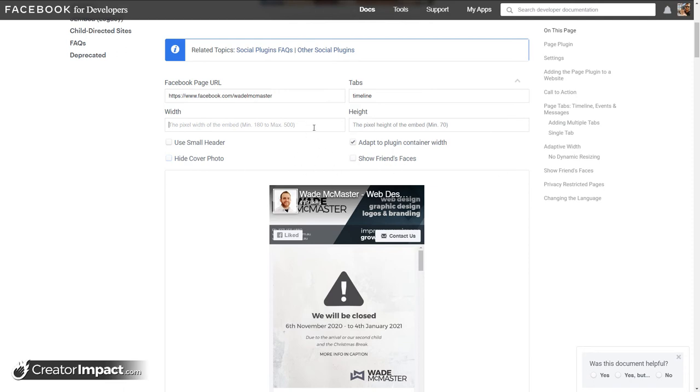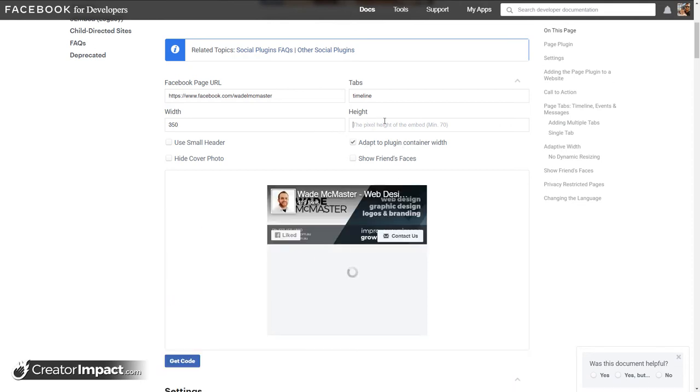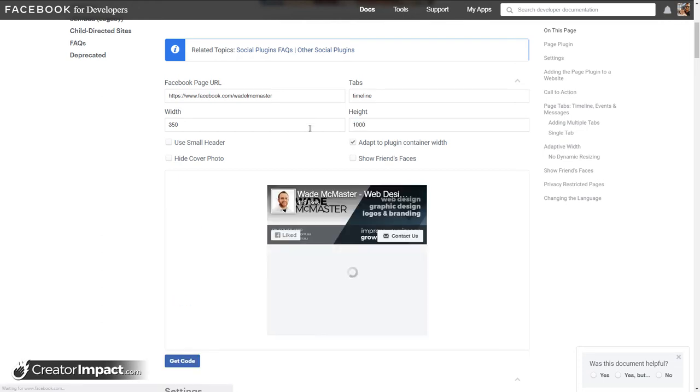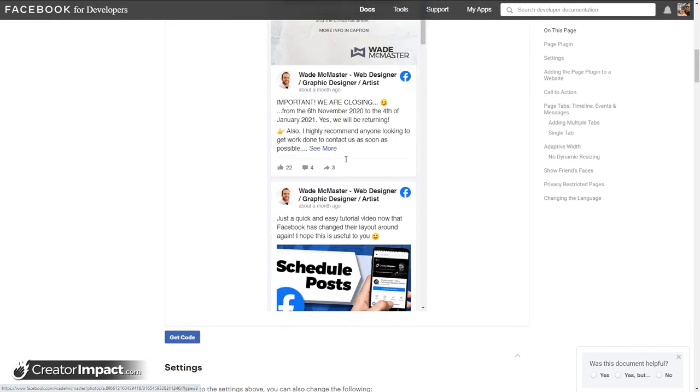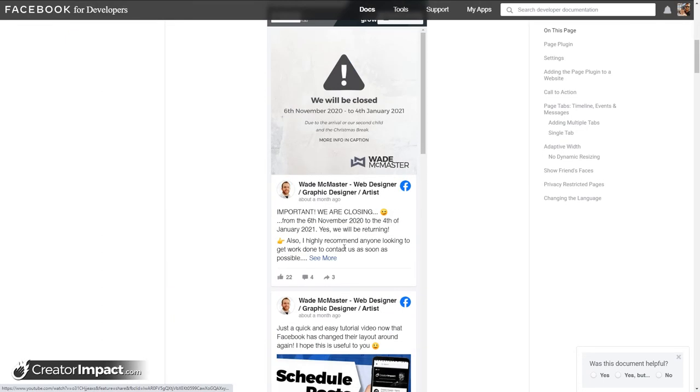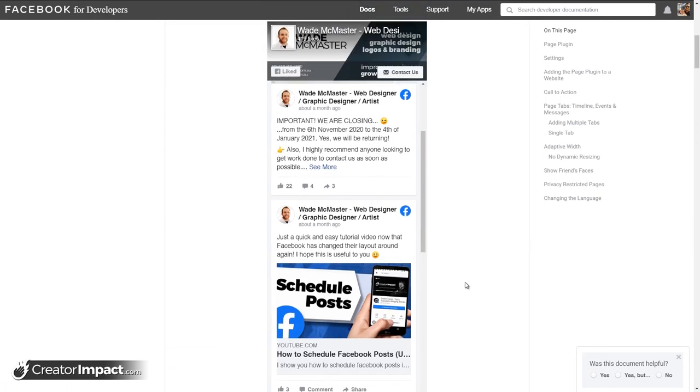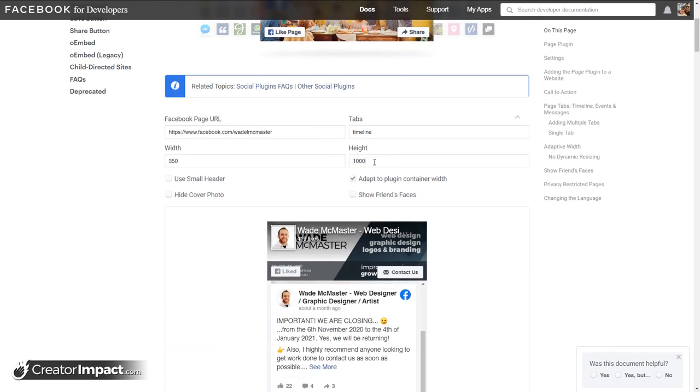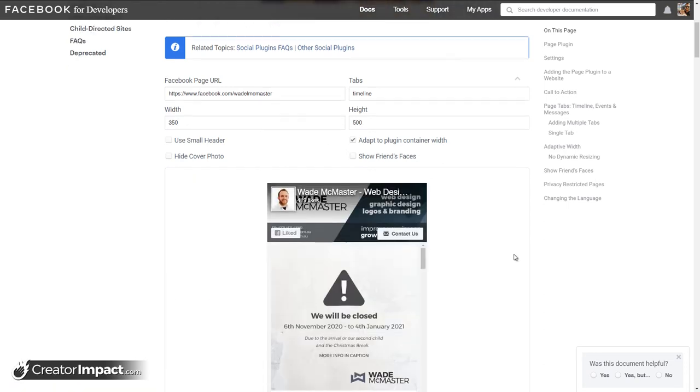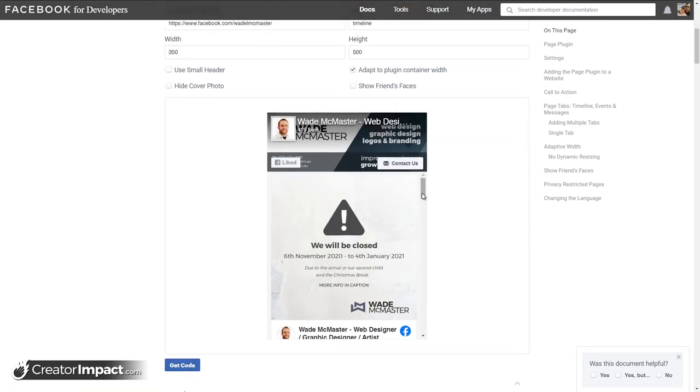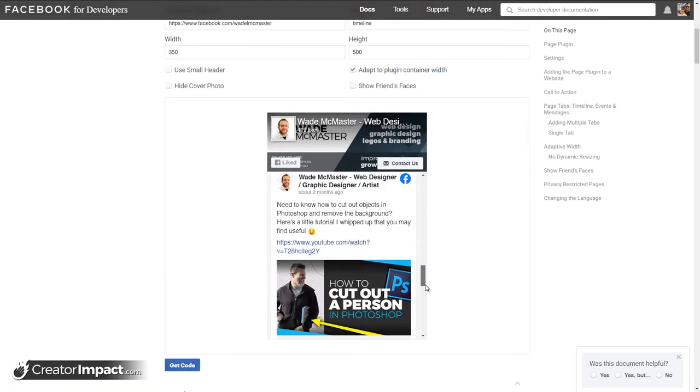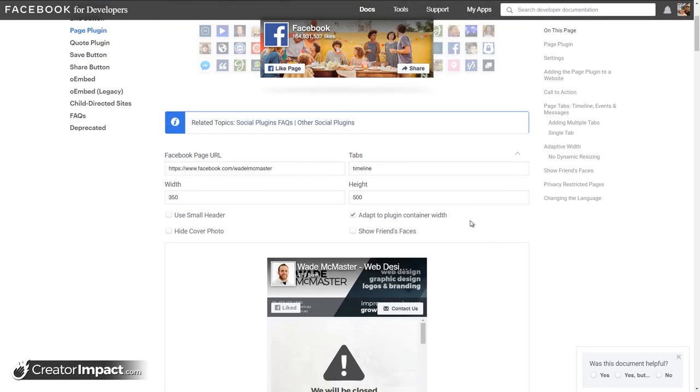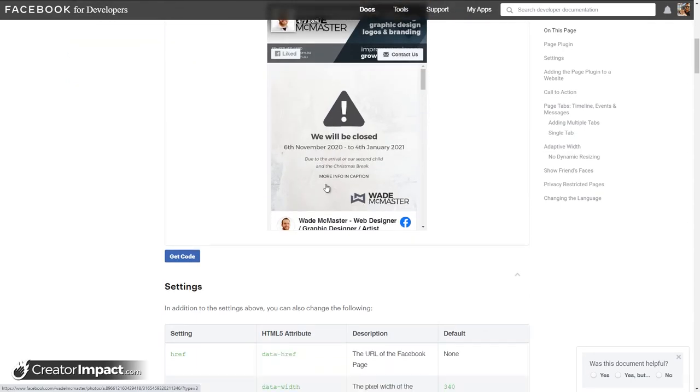Now, my sidebar, I'm going to say, is about 350 pixels. It doesn't matter too much because I have got adapt to plugin container width. And I want to make it about 500 pixels tall. Now, if you want to go crazy, I'm not sure what the maximum height is, but you can probably type in up to 1,000 if you wanted to and have this really long version of it. But a nice compact version is good because it does everything you want it to do. People can scroll down through your feed and see what you've got to offer.